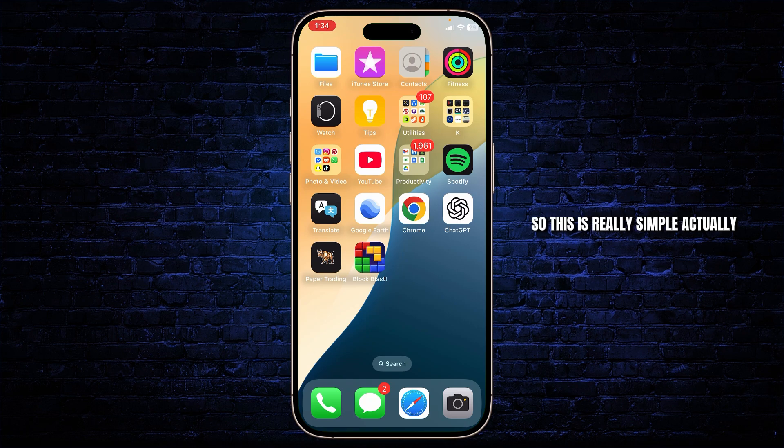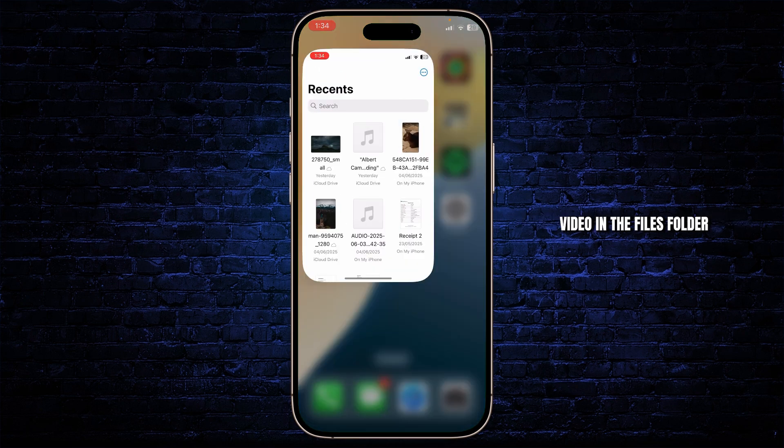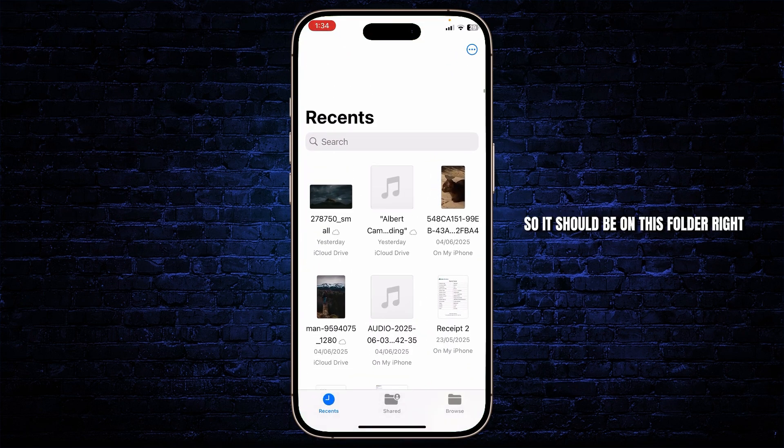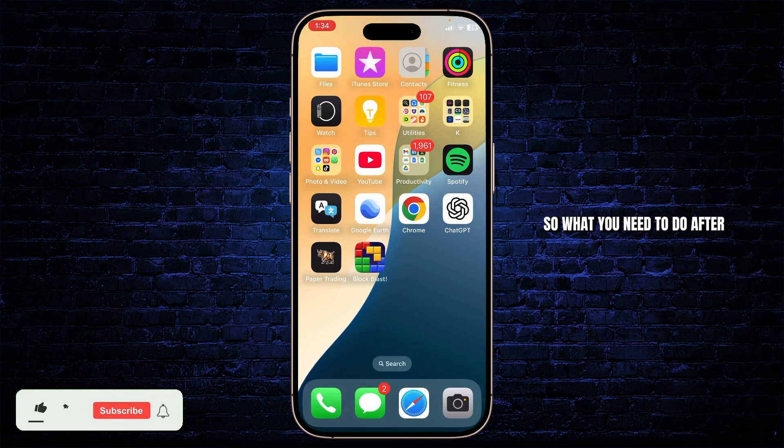This is really simple. Actually, all you have to do is first have your video in the files folder. So it should be on this folder right here before you send it.